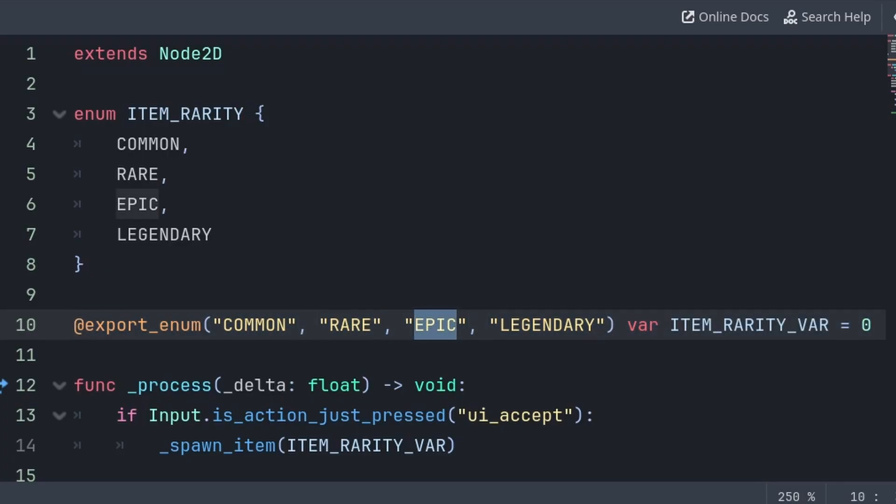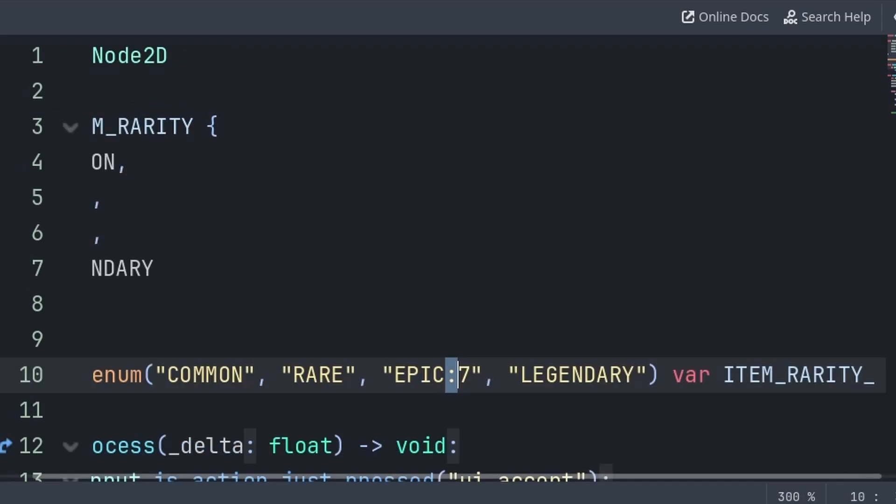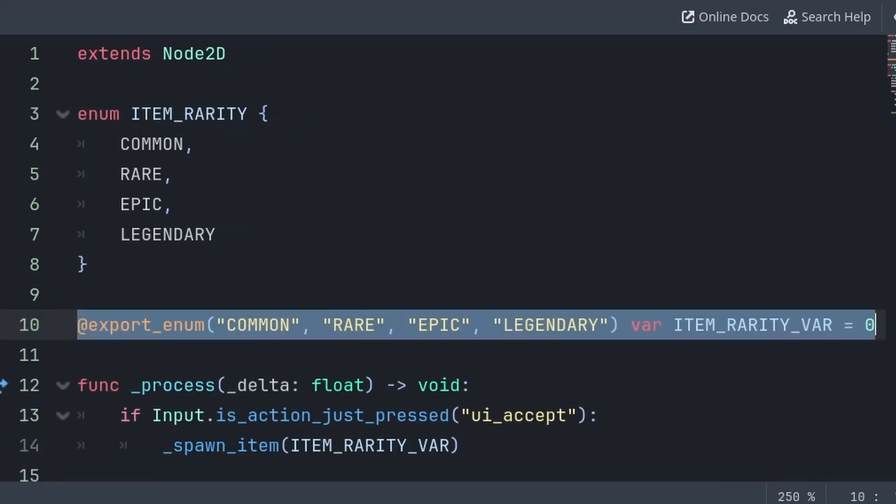And if you want to change the value of any of these enum entries, then next to the name add a colon and then the number. Again, this is the same as what we were doing before, where we use an equal sign on a regular enum entry.